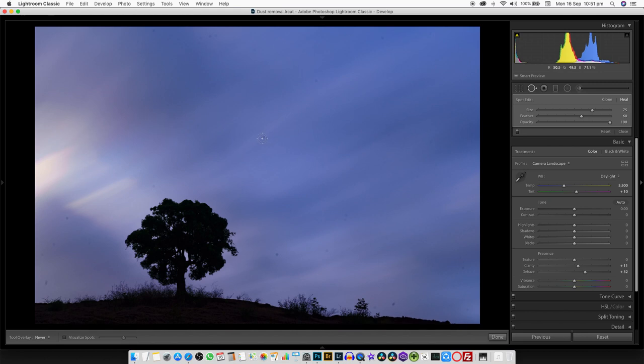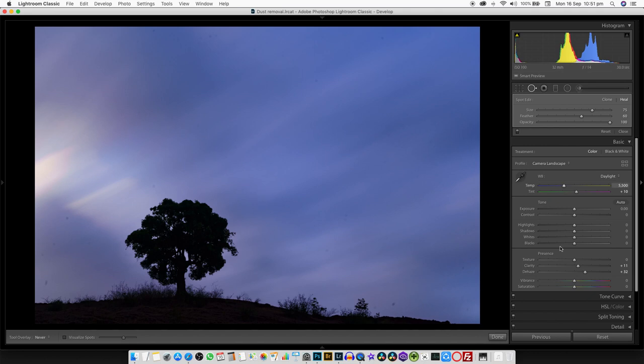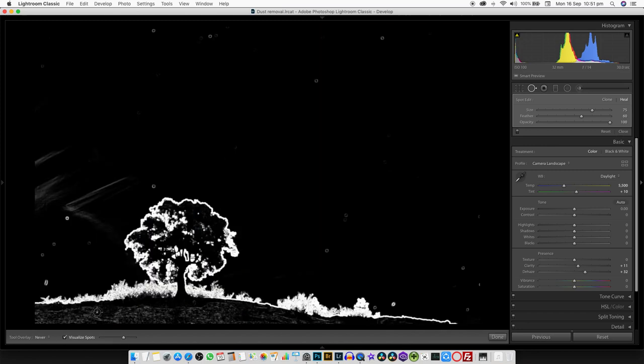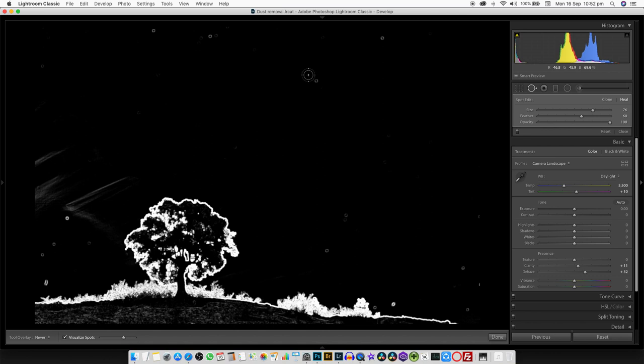We can have the bigger spots removed easily, whereas the tiny ones to identify them or to spot them, we have the same feature in Lightroom. It's not somewhere in this panel but it's at the bottom left corner—visualize spots. There we go, and again we have the same tool and we can easily clean all the dust spots and clean the entire image.